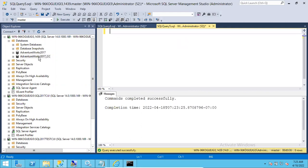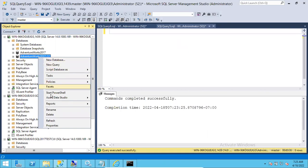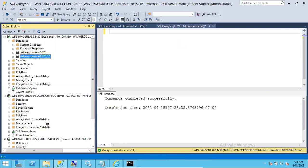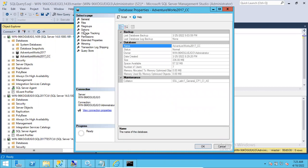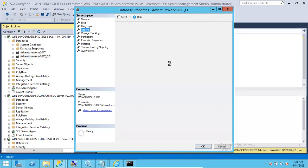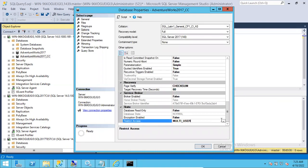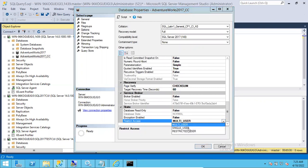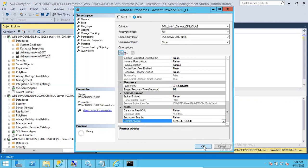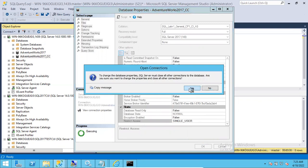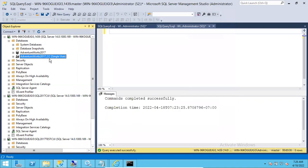To bring a database into single user mode using the GUI, go to the properties of the database, go to the Options tab, and scroll down — you can see the access is set to multi user. Select single user and click Yes. The database will now be in single user state, meaning only one person can access it at a time.